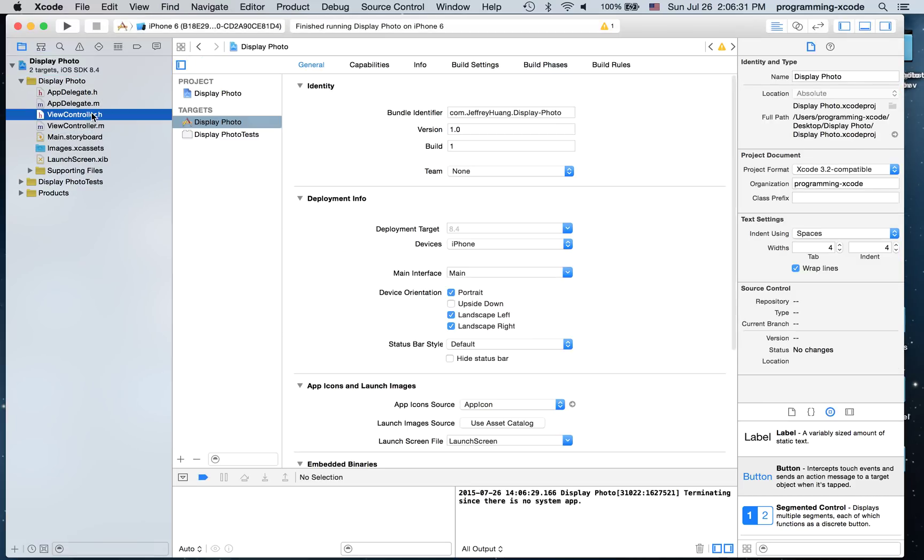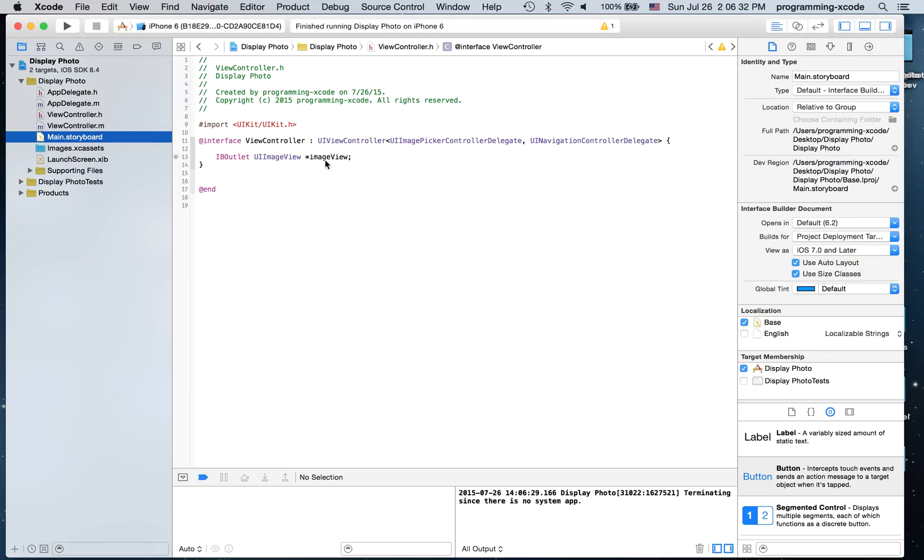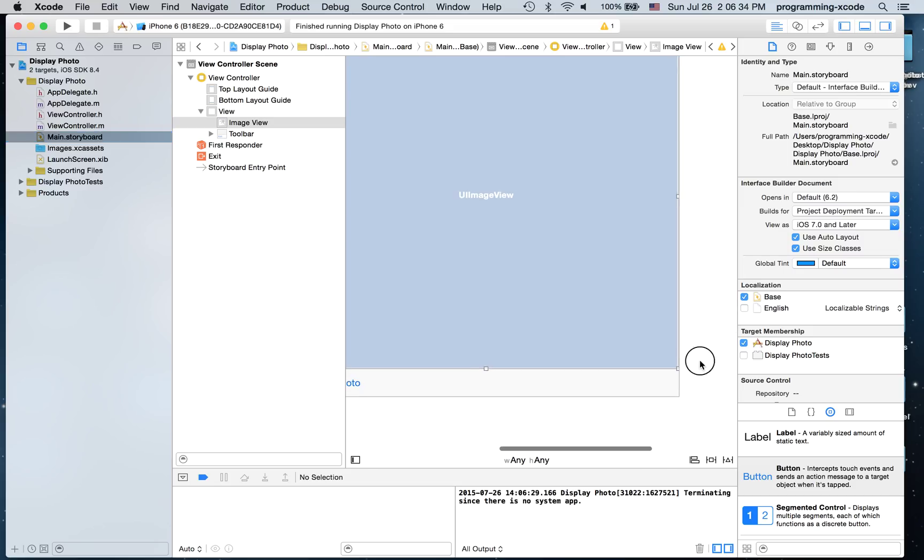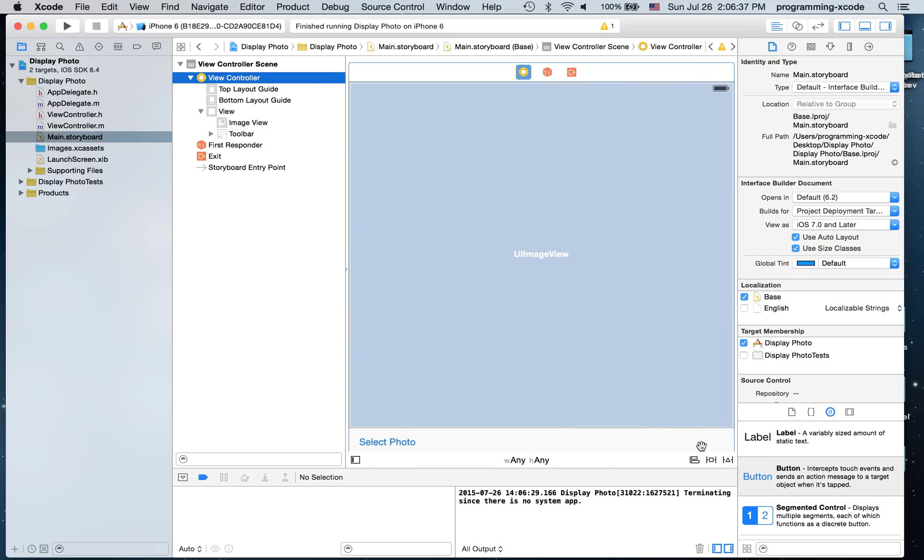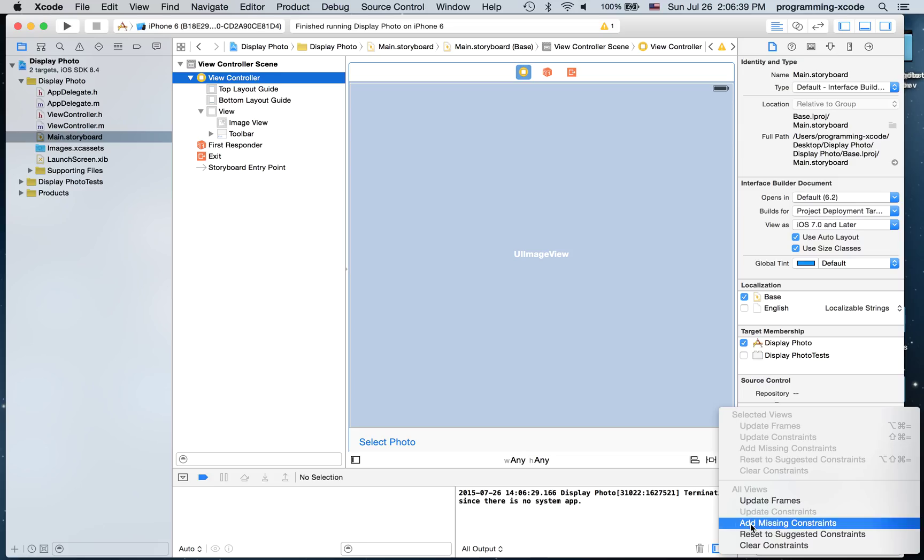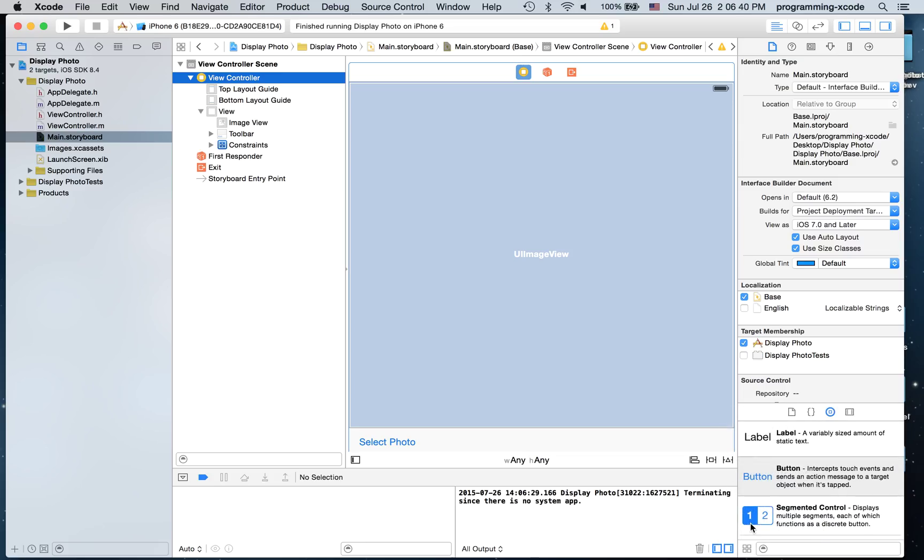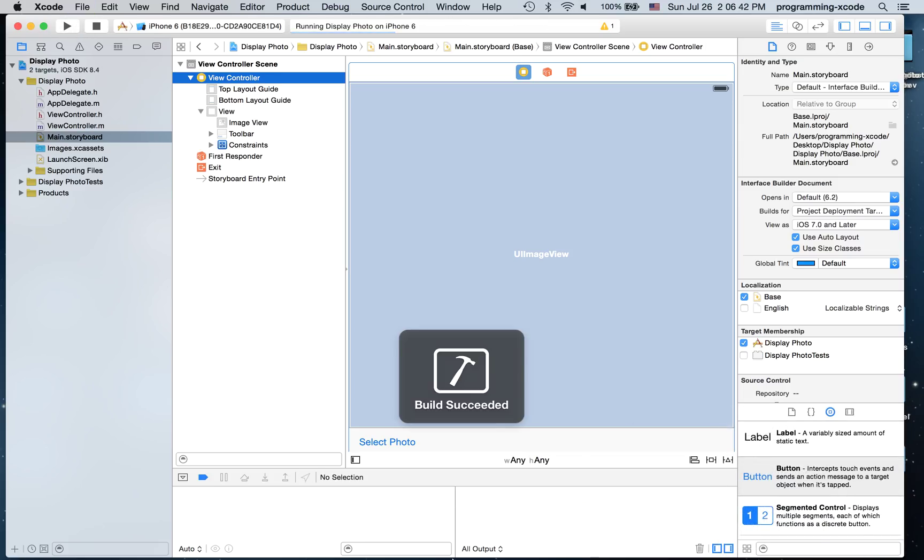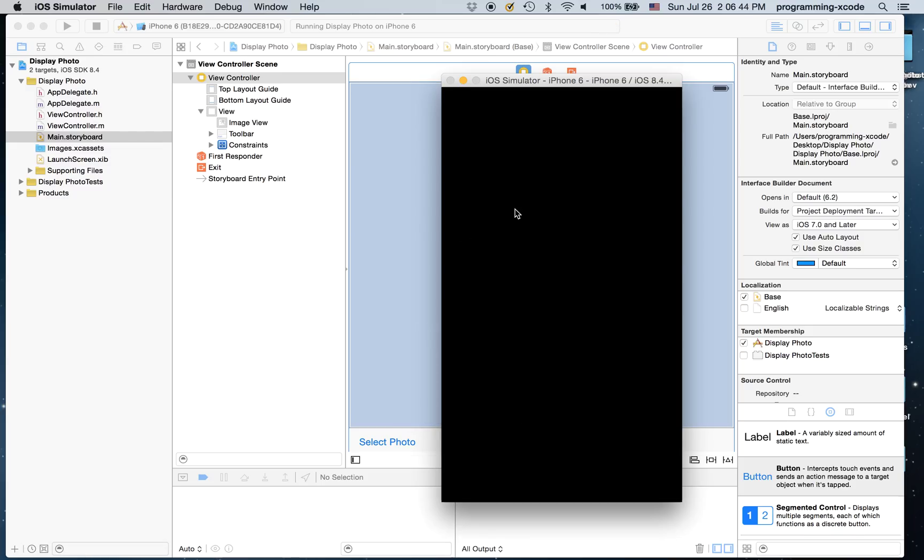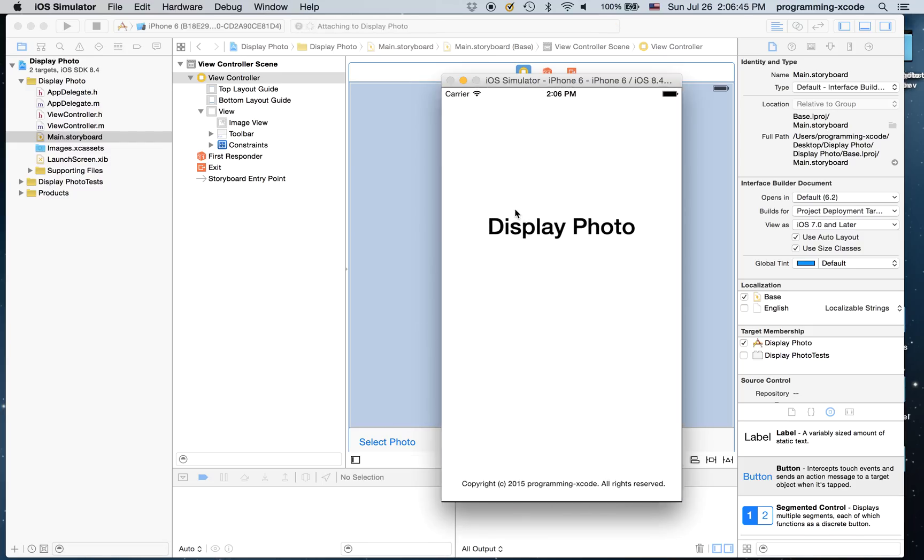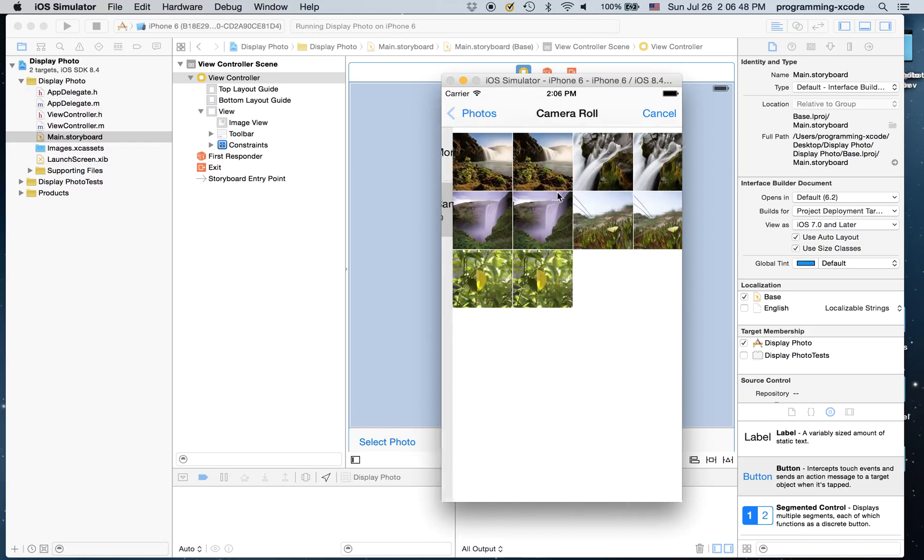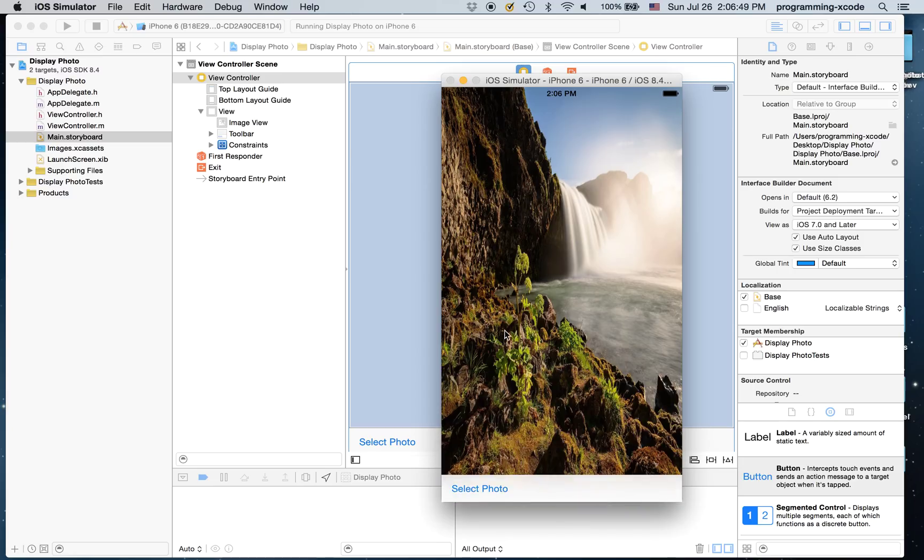So I'm going to hit select photo, go to camera roll and just select that. And we also have to add constraints for our view controller, so select the view controller and say add missing constraints just like that. And it will go to camera roll and select that and it fits.